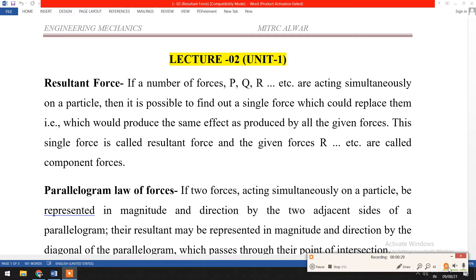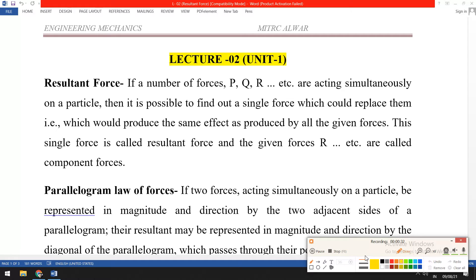We can understand it this way: if multiple forces act at a particular point, it is possible to find out a single force which could replace them and produce the same effect as all the given forces. This single force is known as the resultant force, and the given forces are known as the component forces.